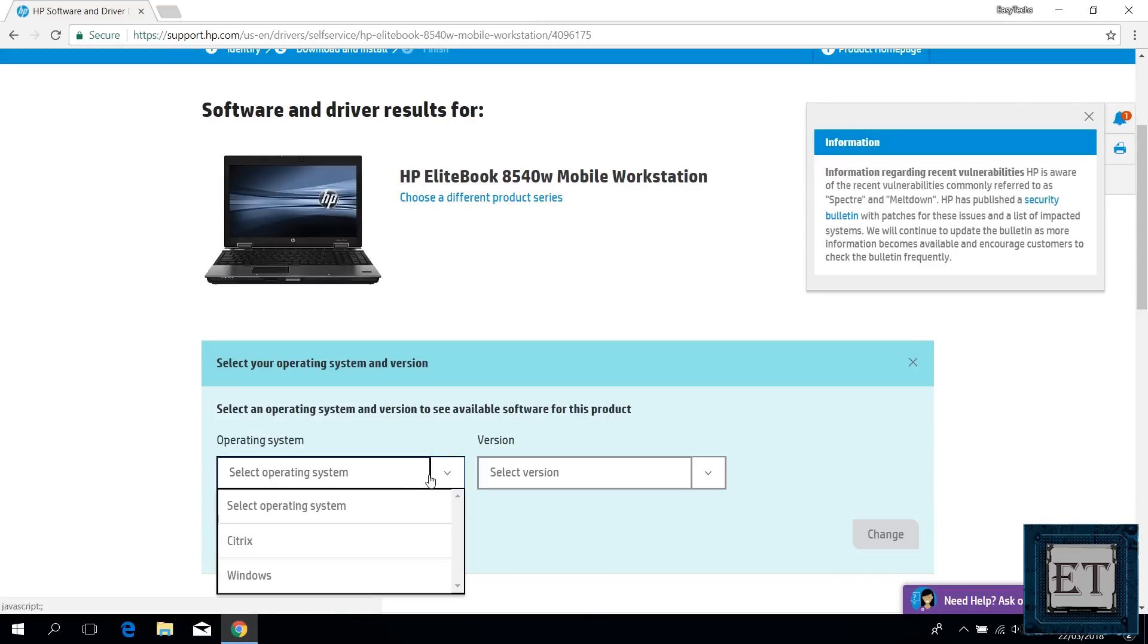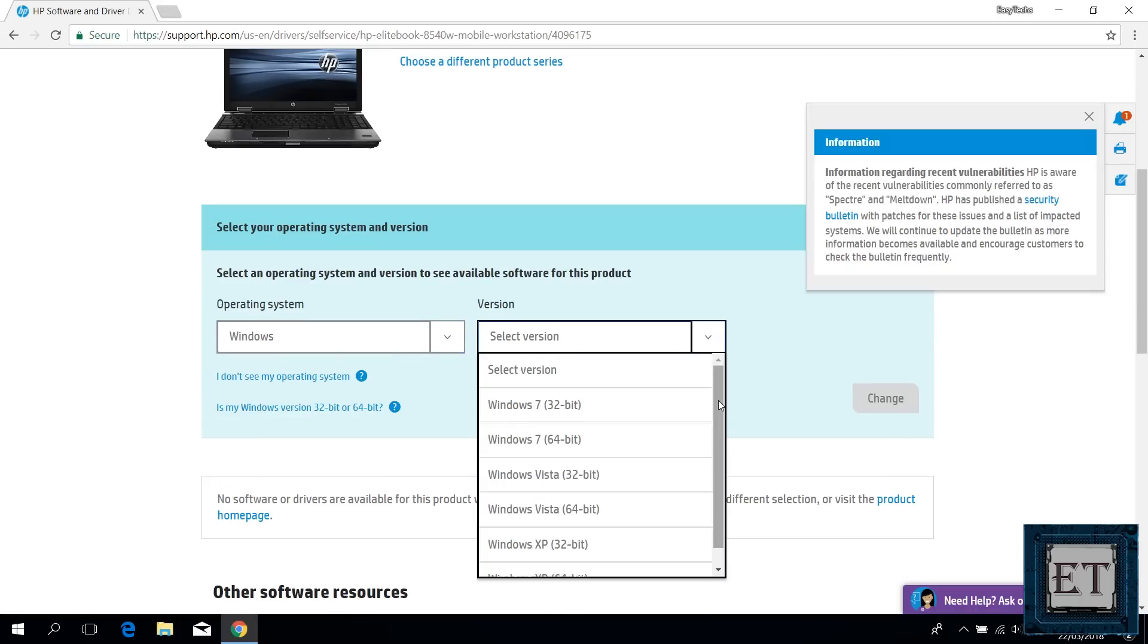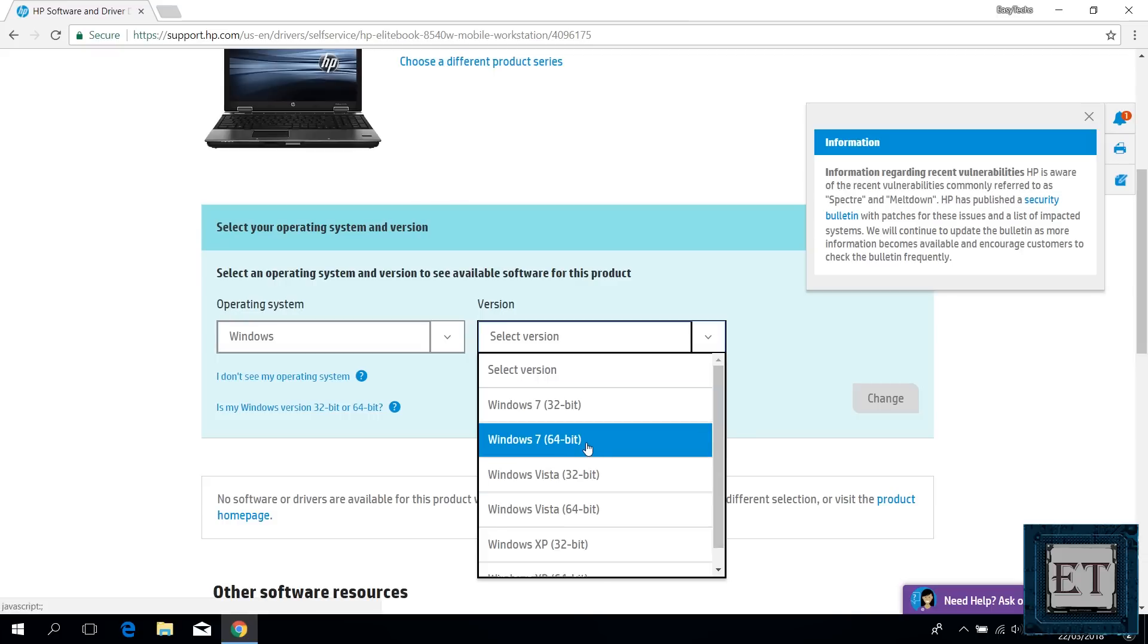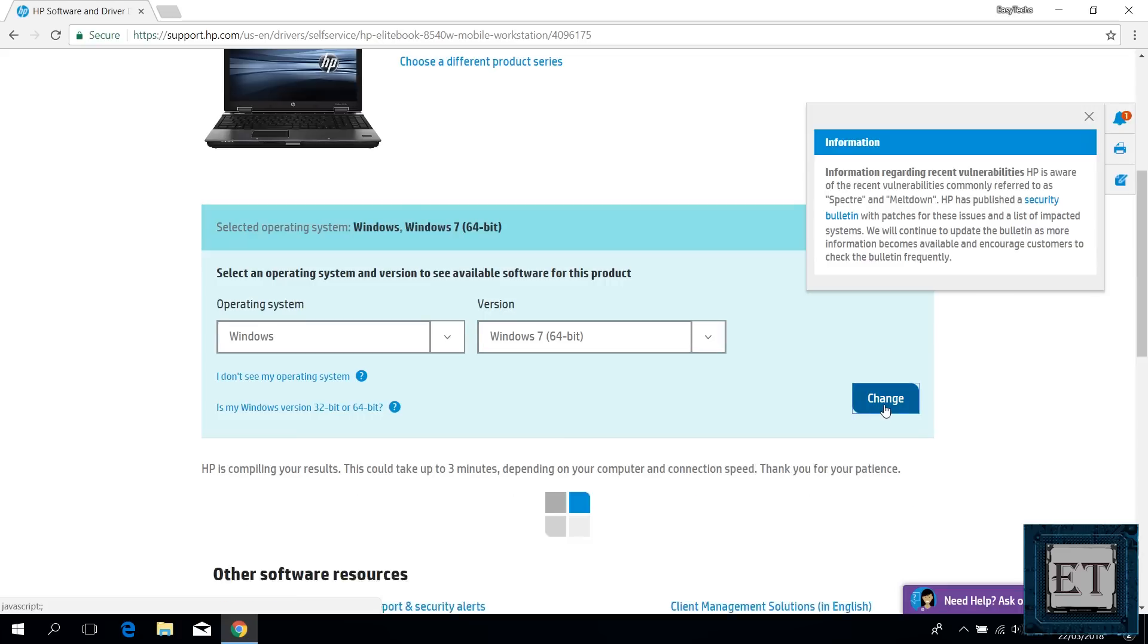Then select the operating system, which case is Windows. Now for the version, if you are running Windows 10 and you don't find Windows 10 in the list, then you can download the Windows 7 equivalent. So here I will choose Windows 7 64-bit and hit change.